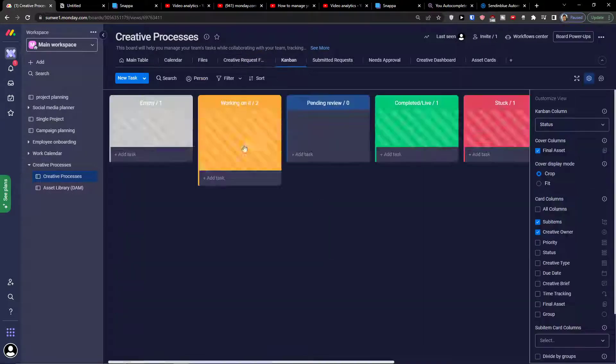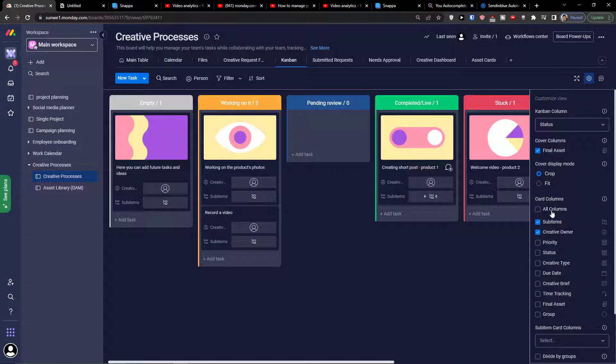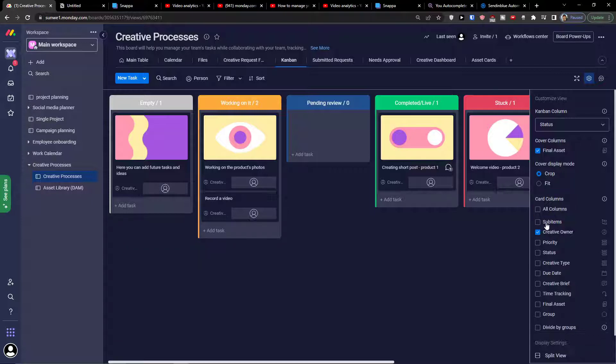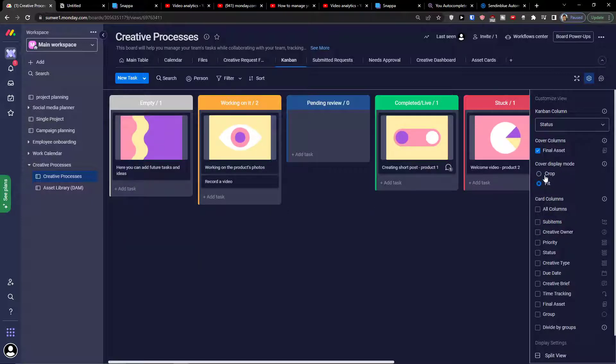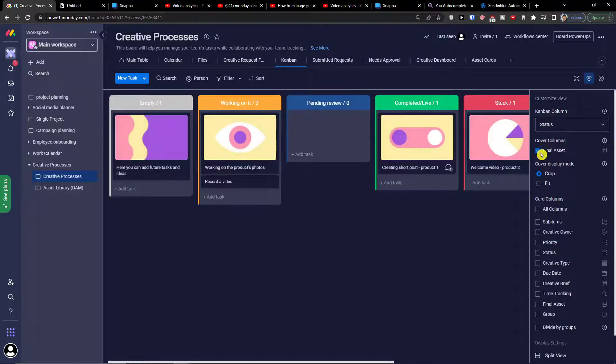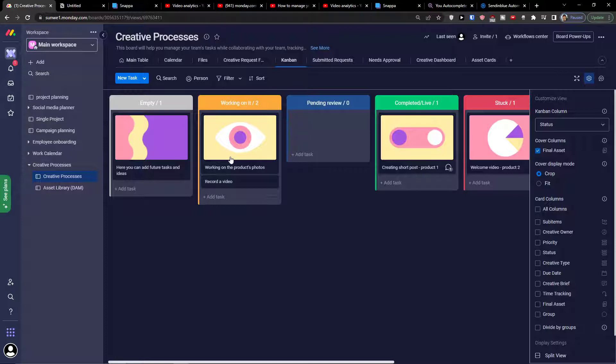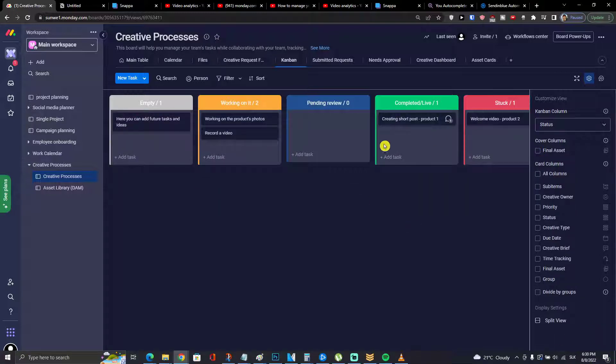Then you're going to find the Kanban view and this is really great. You can have the cover columns with final asset that you would find a picture of the final thing. Let's say a picture of a YouTube thumbnail or of a post on Instagram. That's something you would definitely find there.